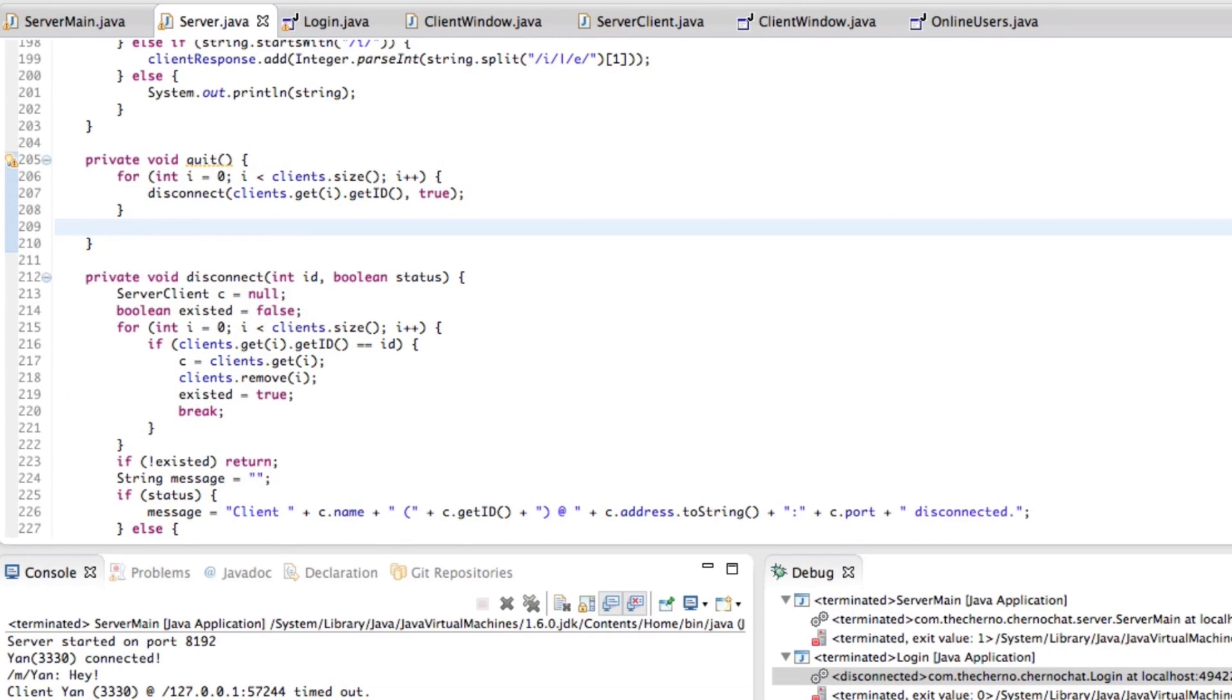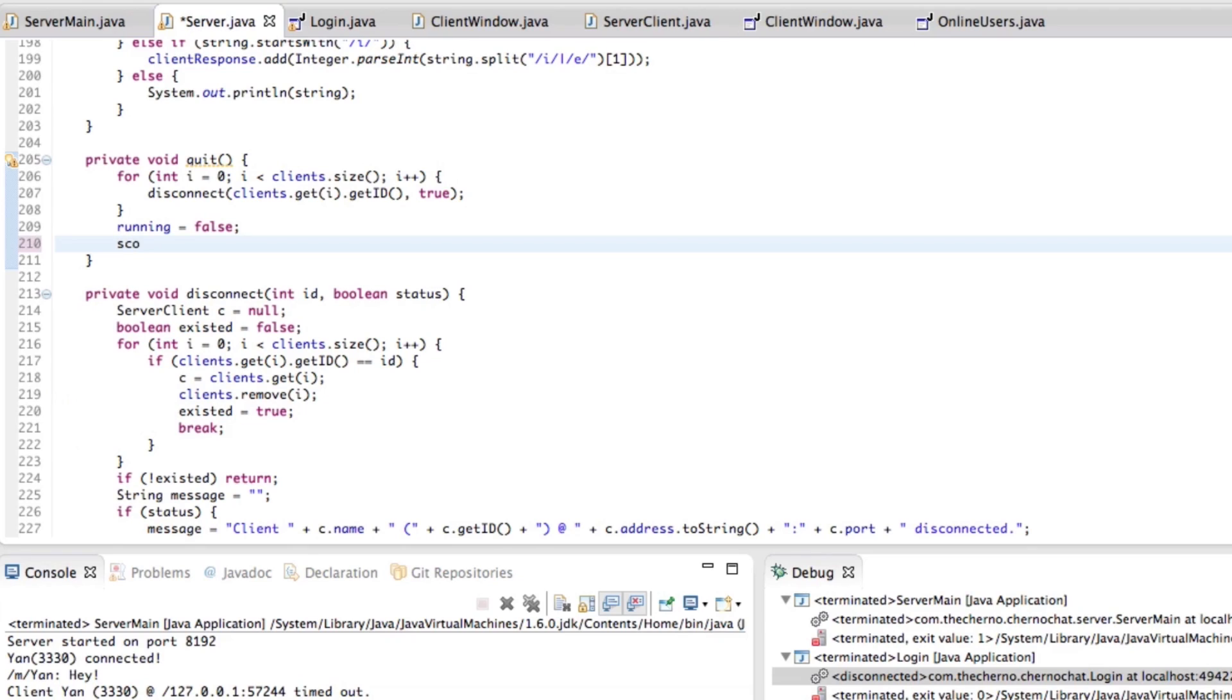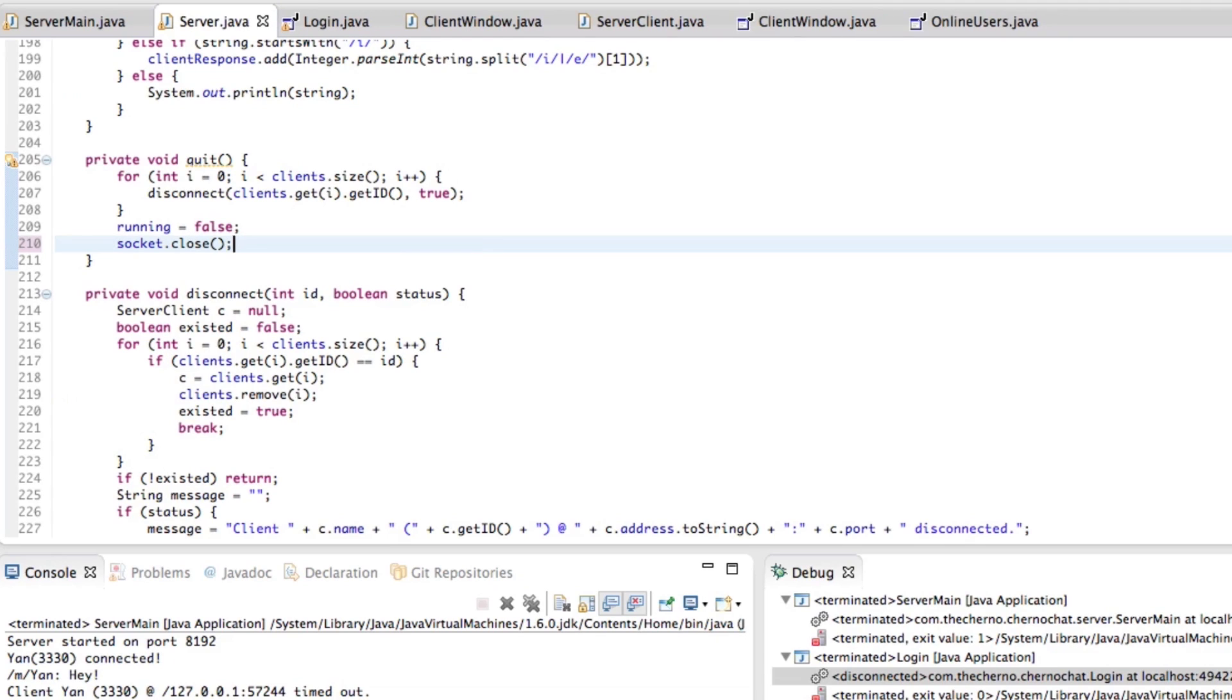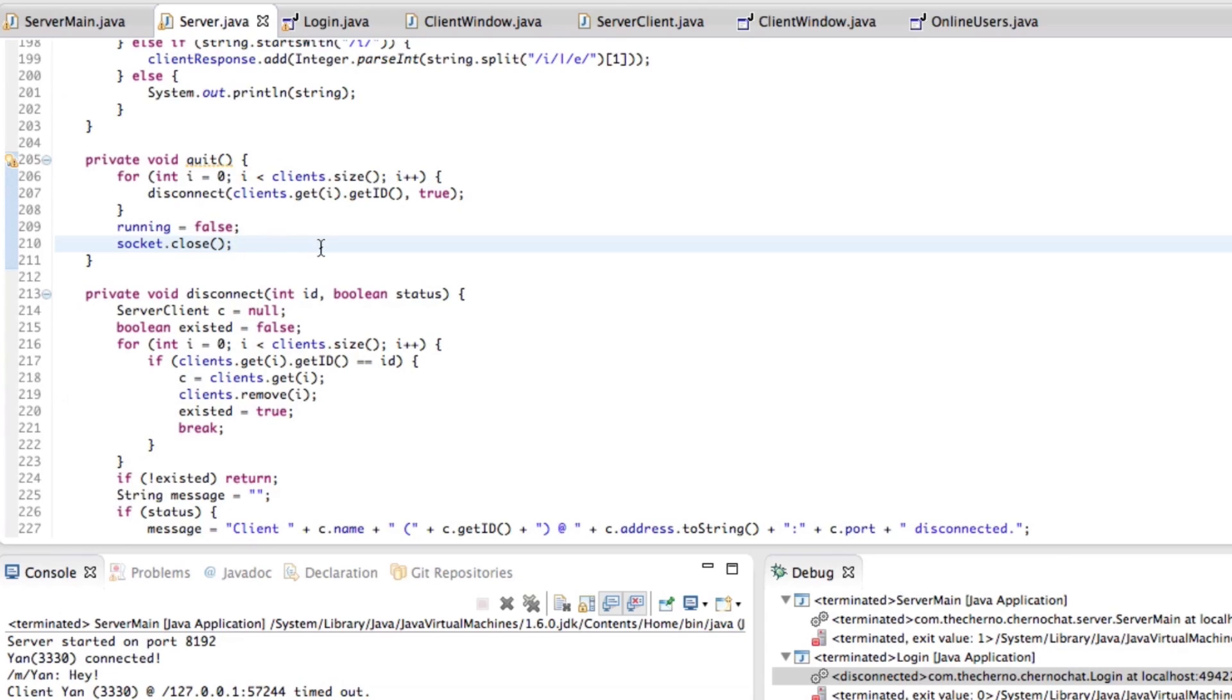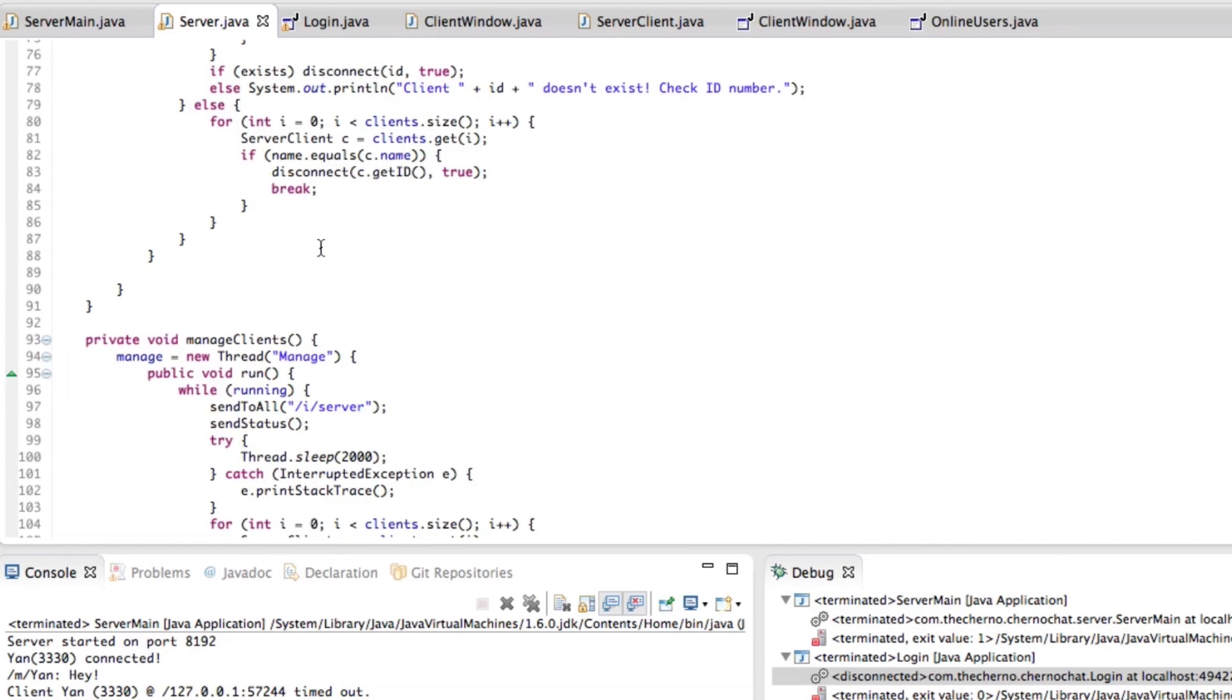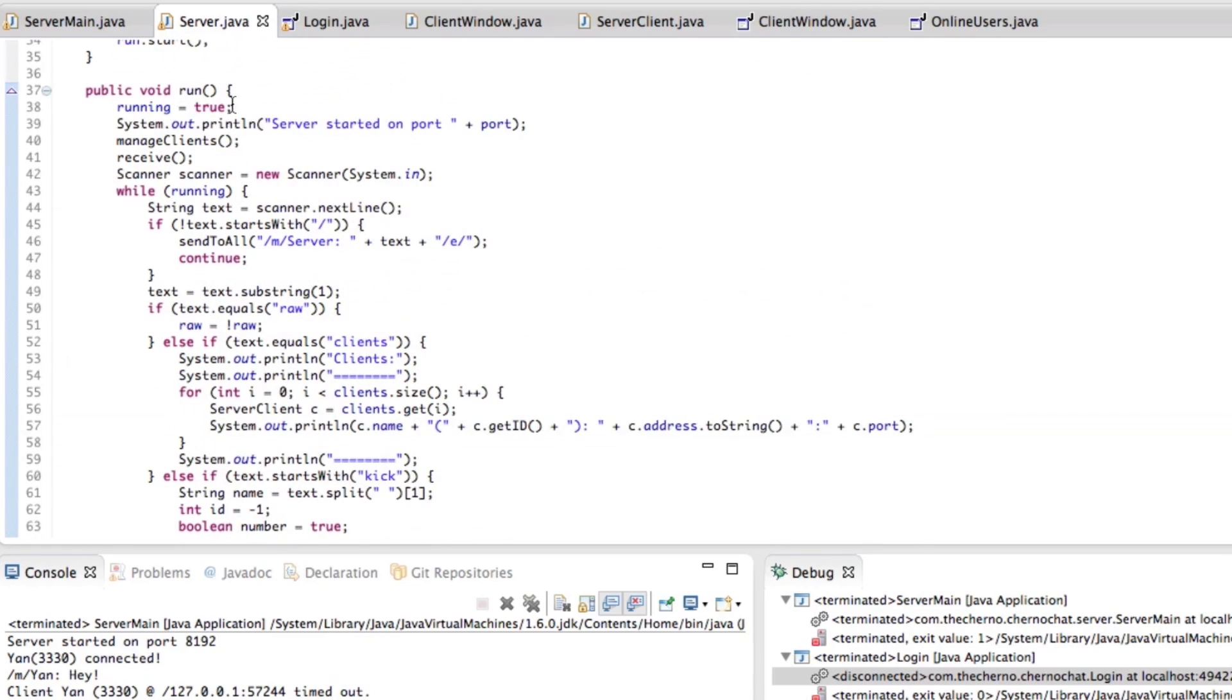Once we've done that, we can go ahead and close the socket. Well, first of all, we should set running equal to false, and then what we should do is close the socket. Now, closing the socket generates an exception in Java, and it's not really a you've failed, you've done something wrong, I'm crashing exception. It's more of a, by the way, you've closed the socket exception.